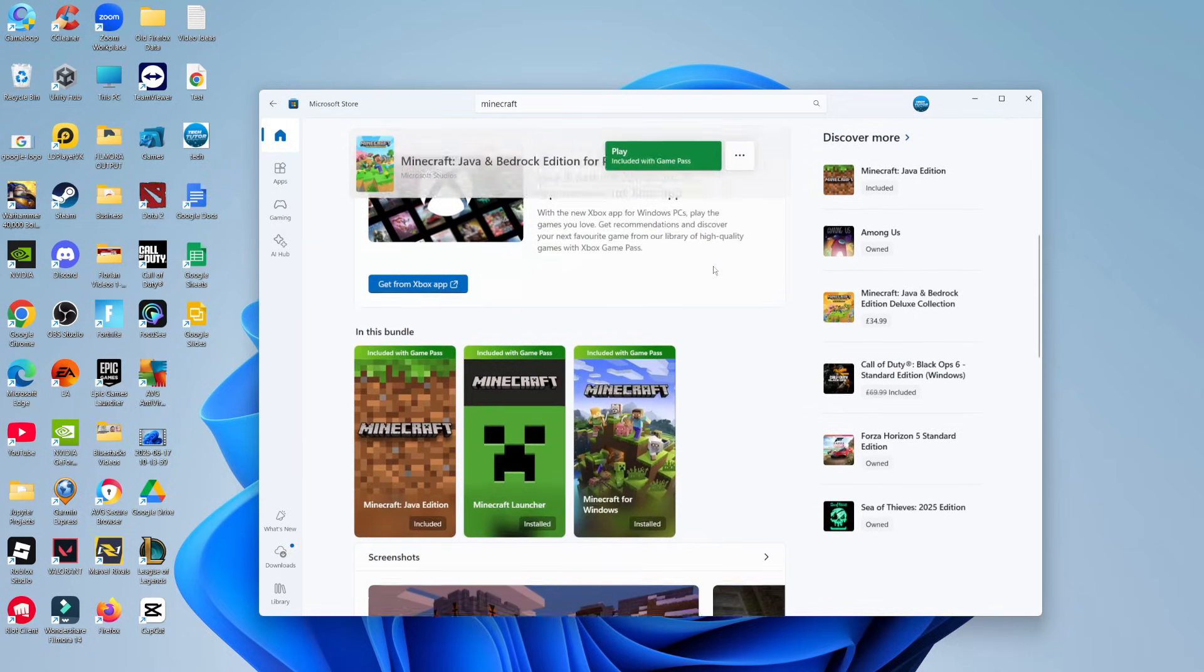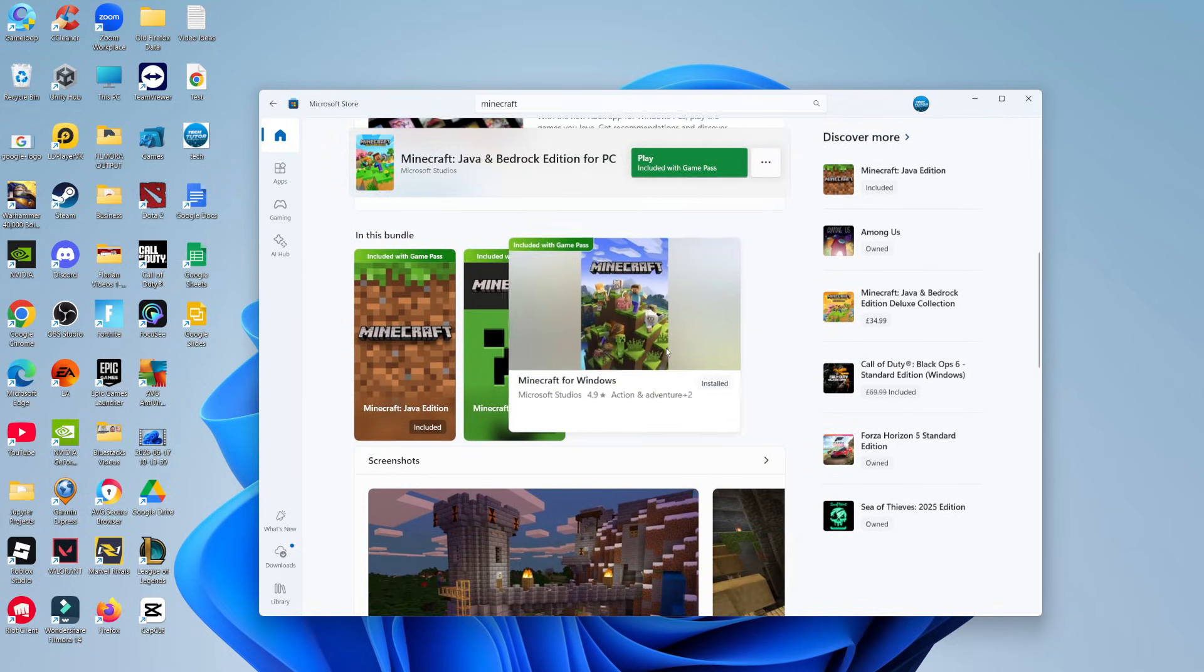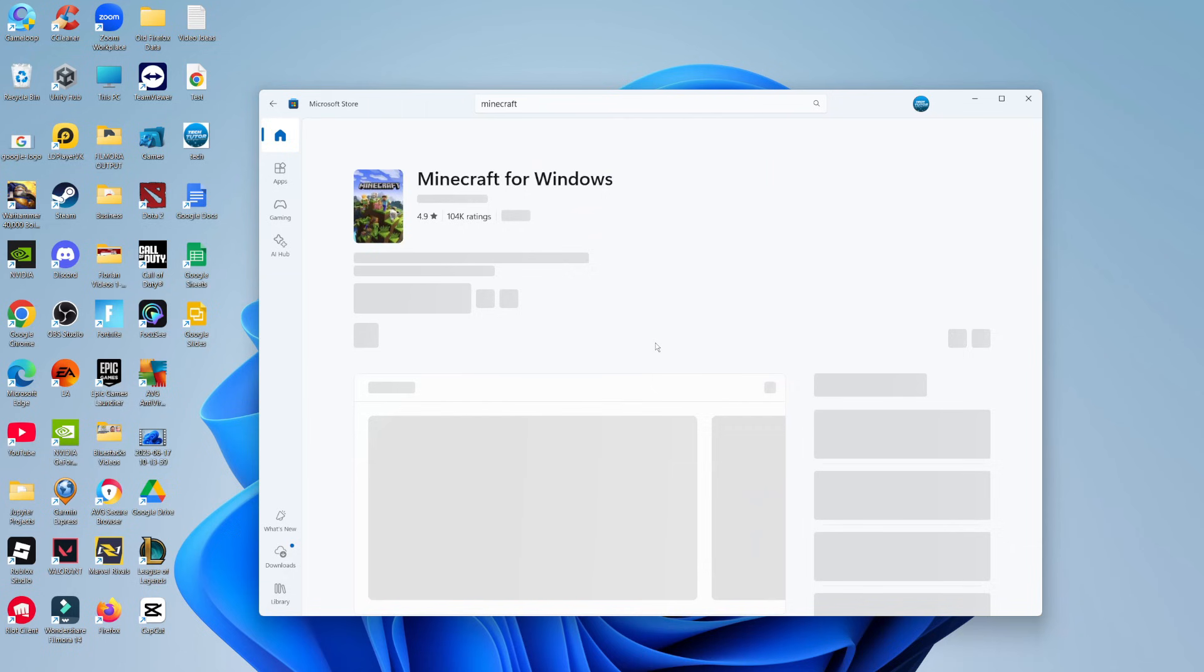And on this screen, if you actually come down a bit, you're going to see where it says in this bundle, what you want to do is click onto Minecraft for Windows.